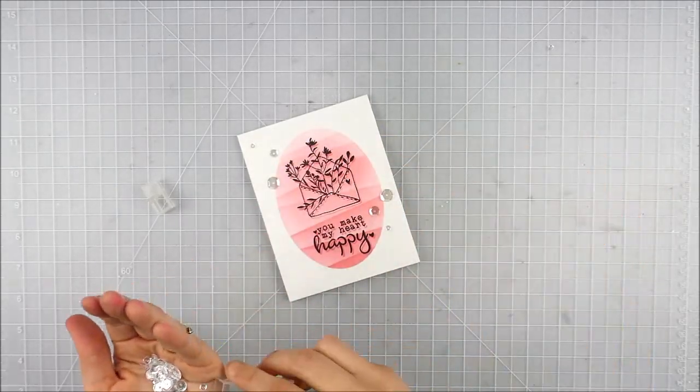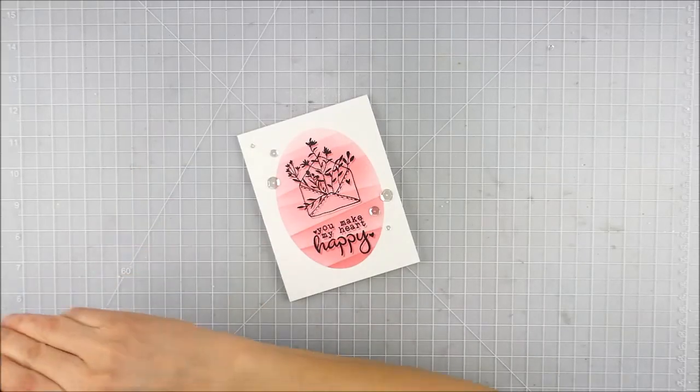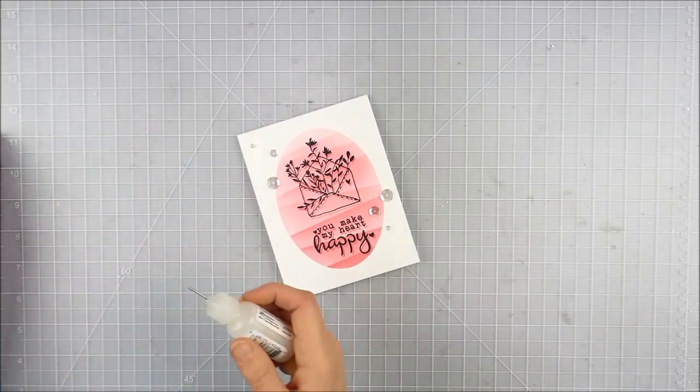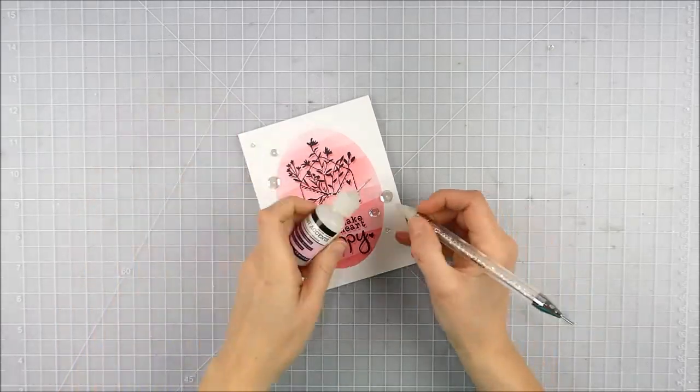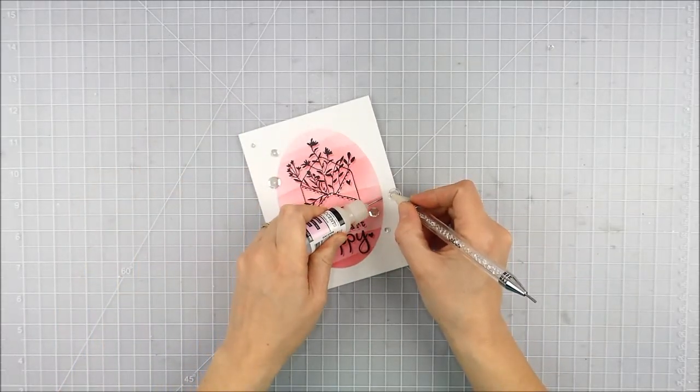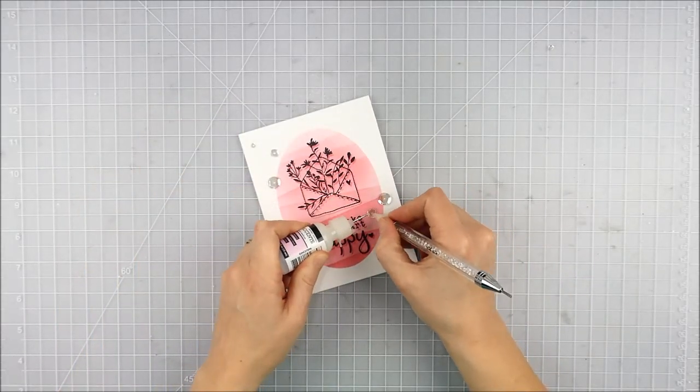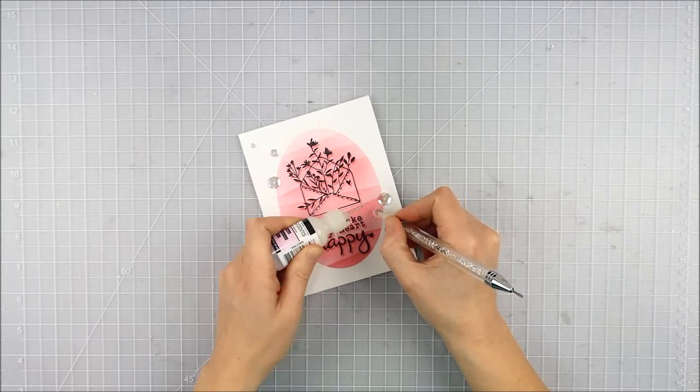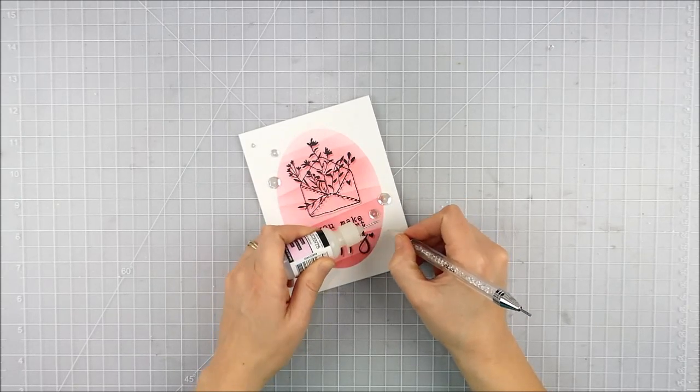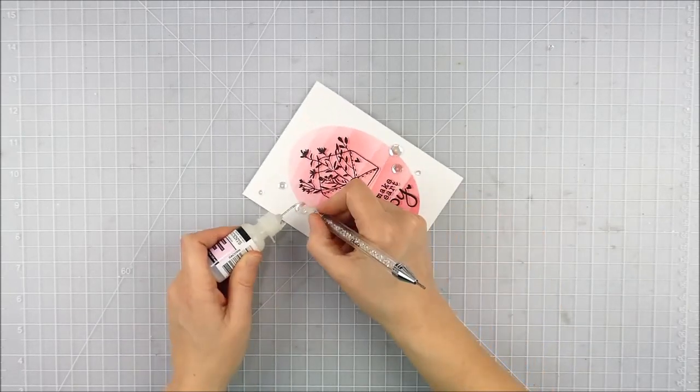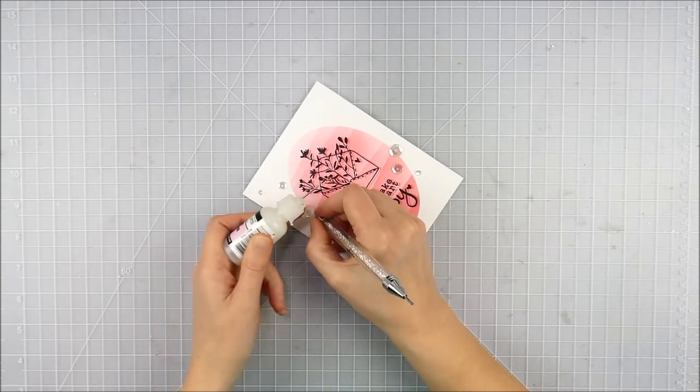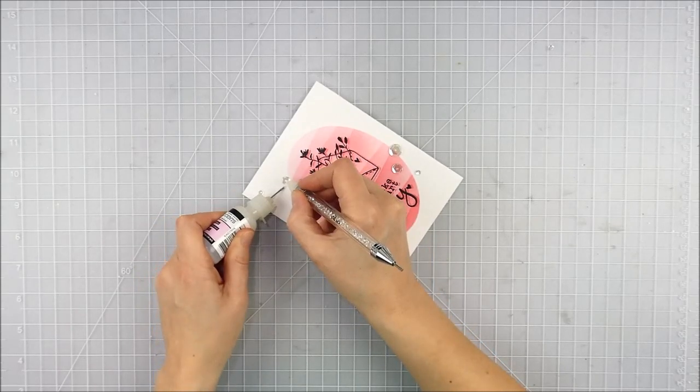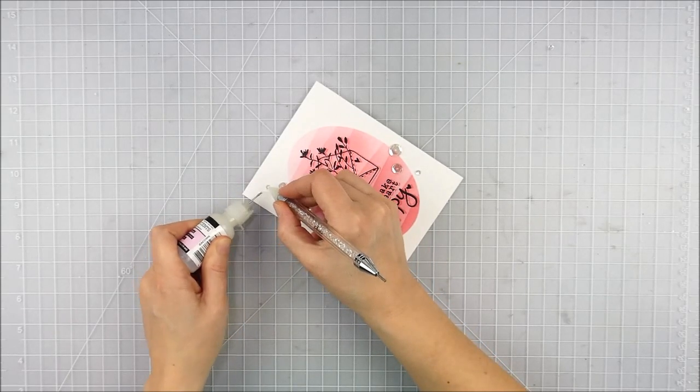As a finishing touch, I decided to add a few sparkly sequins. You can see me kind of play with them here as I try and overthink where I'm going to put them, but I ended up just putting them in groups of three and adhering them down in place to finish this card off.